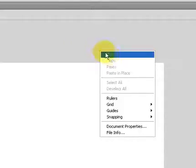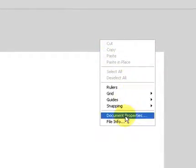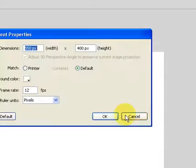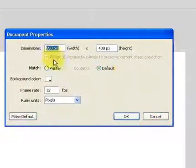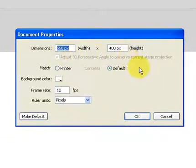And Adobe Flash has a preset size for that. You can change that size, however, by right-clicking on the gray background. Go to Document Properties, and this little menu will come up, and you can change it. You can see the dimensions are 550 by 400 pixels.